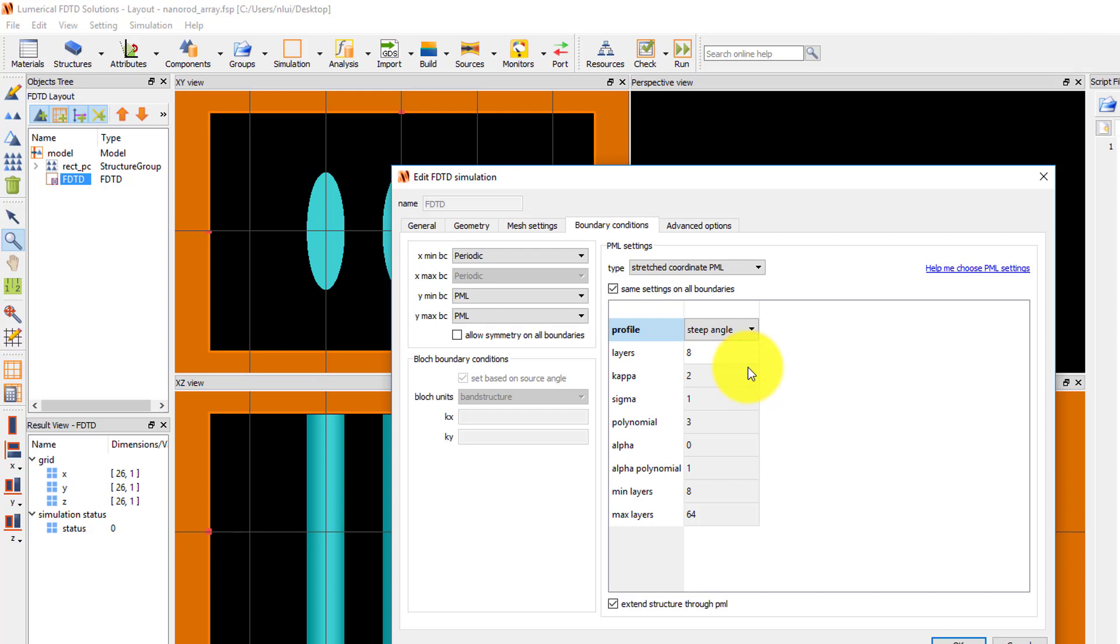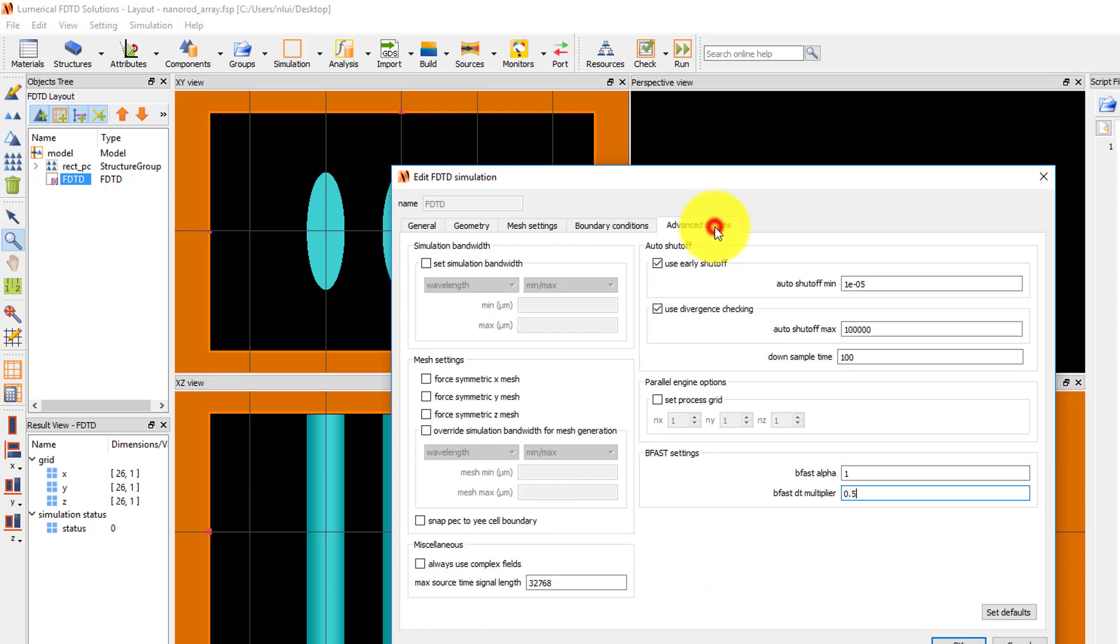The Advanced Options tab includes advanced settings such as overriding the simulation bandwidth used for monitors, material fitting and mesh generation, and auto shutoff options which are used to end the simulation early if the fields have fully decayed or if the simulation is unstable. The default settings are typically sufficient.